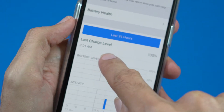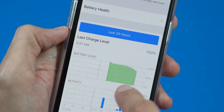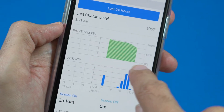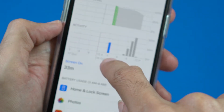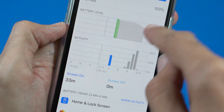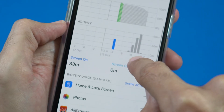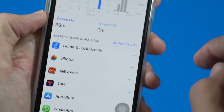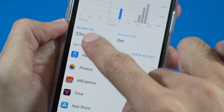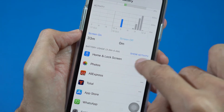It is showing that the last charge level was 100% and I charged it at 3:21 a.m. The green bar represents the battery level from 100 to 0 percent. From the top — the moment I fully charged my phone — each selection represents one hour. When I tap on one, it shows me how much time I have spent on apps and which apps used the most battery. It shows me that screen-on time was 33 minutes.